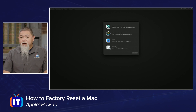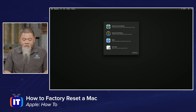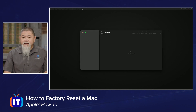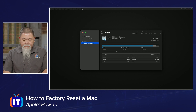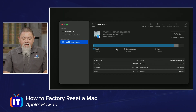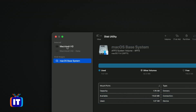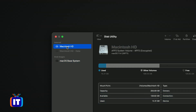To factory reset and get rid of everything including all our data, we come down to where it says Disk Utility and hit Continue. Once inside Disk Utility we can see a couple of different options. We're going to select the one labeled Macintosh HD.